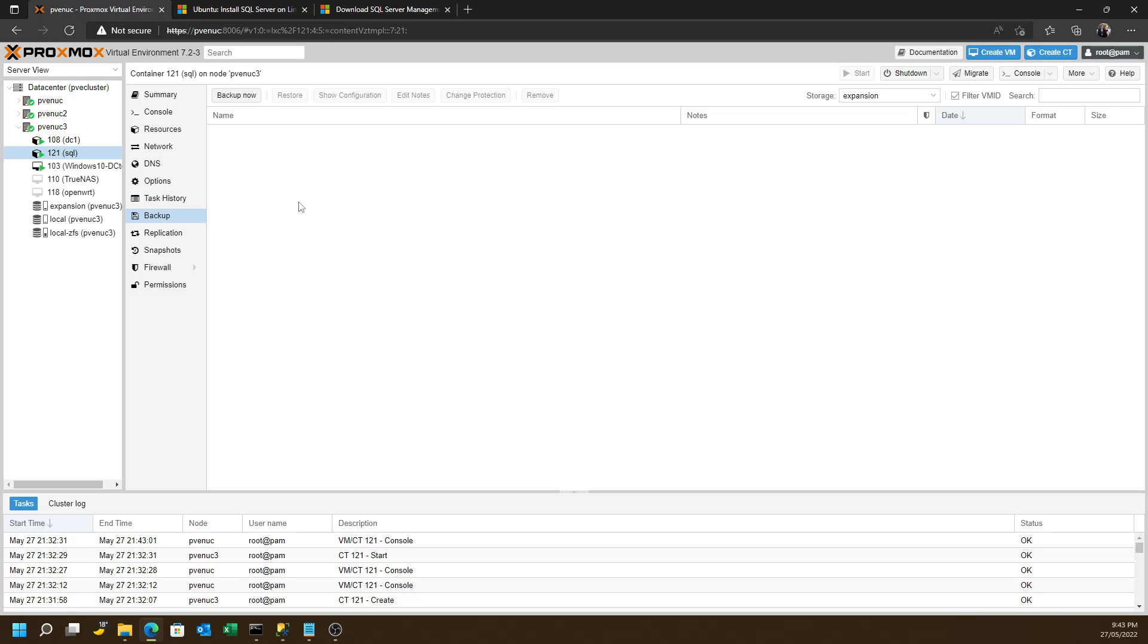Or you can do dumps using the tools, the development tools you're using or the software you're using might support that. But overall, the very fact that you can very quickly create an SQL Server that runs in a container that is replicated and backed up using Proxmox all for nothing, I think is pretty powerful.